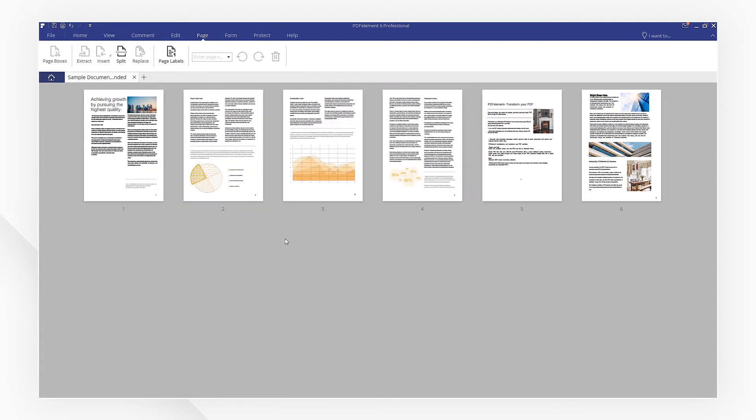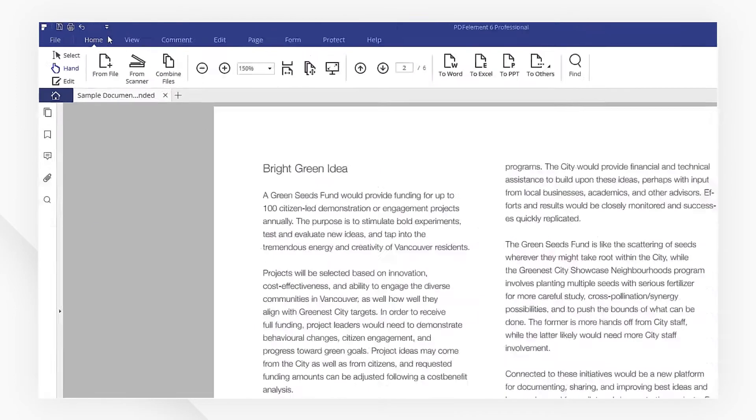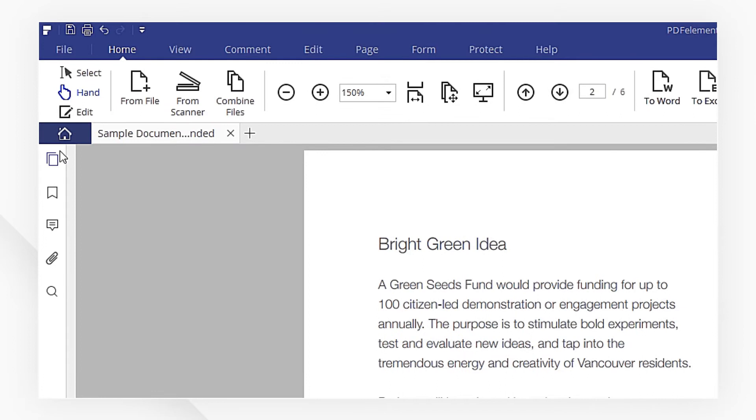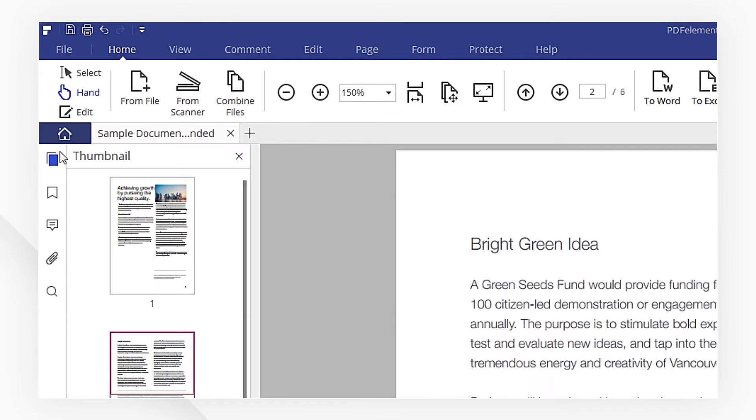If you only need some slight changes of the page order when reading a PDF, you can head to the Home menu. Go to the left side navigation pane and click the thumbnail icon.